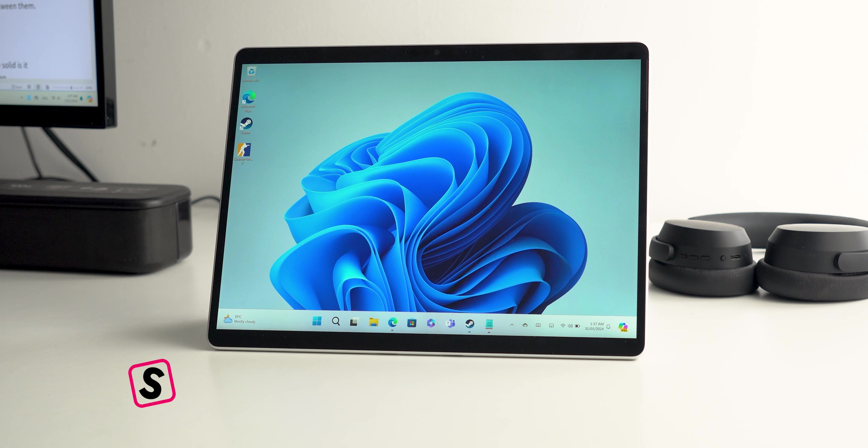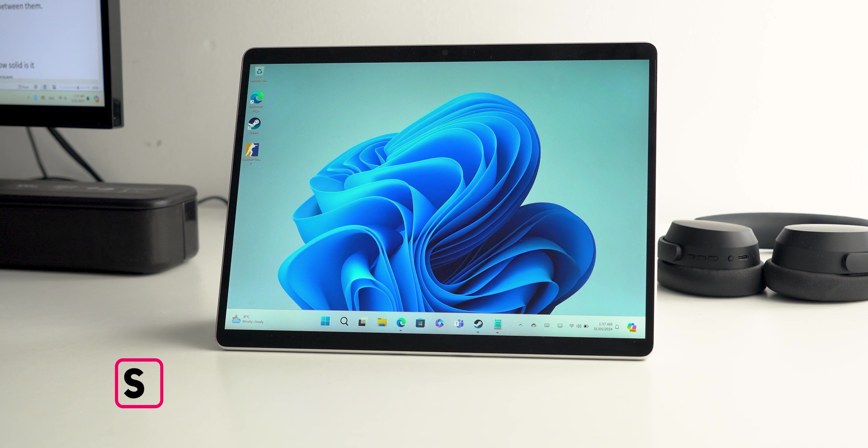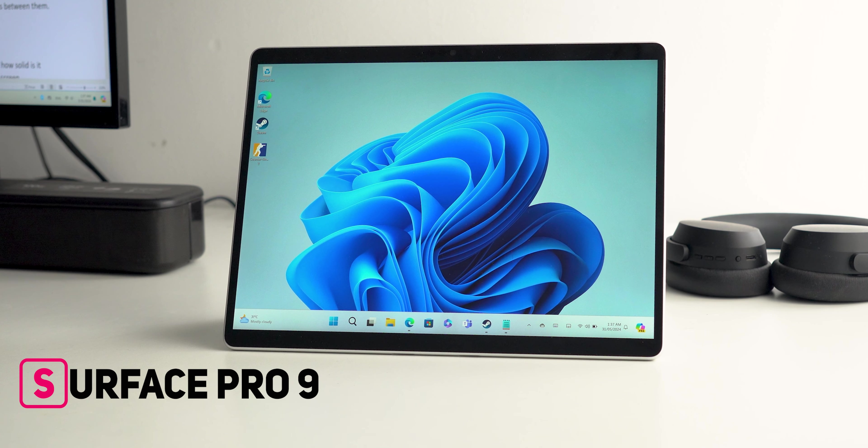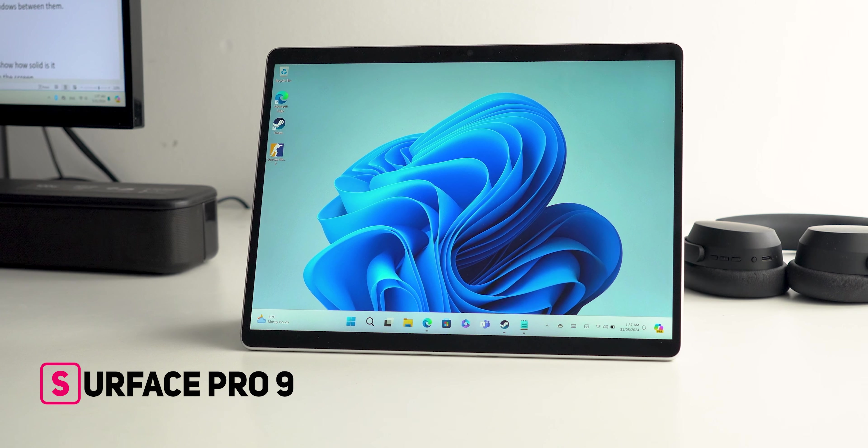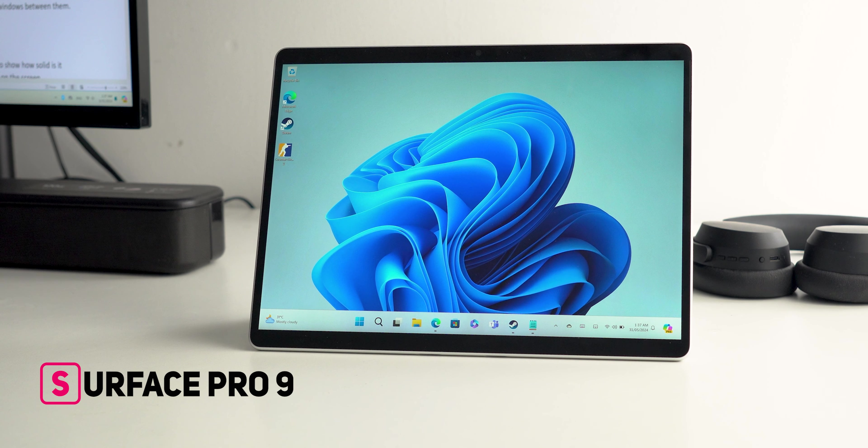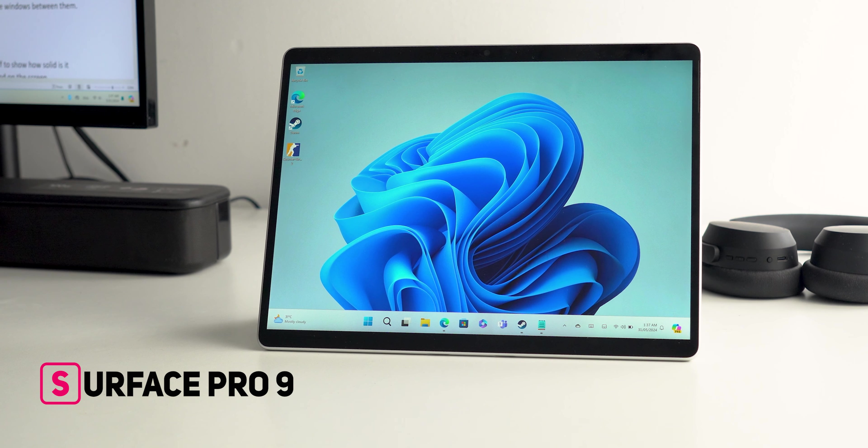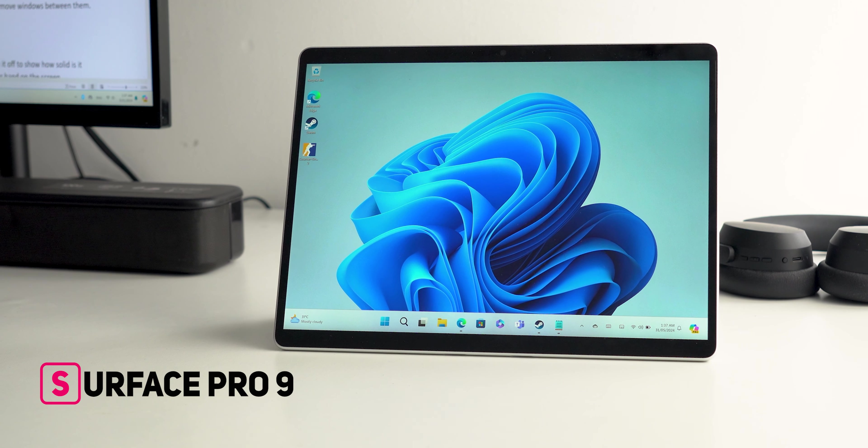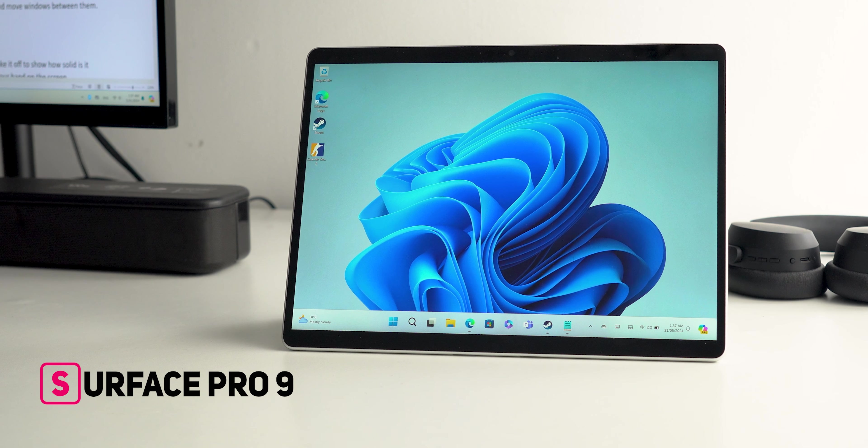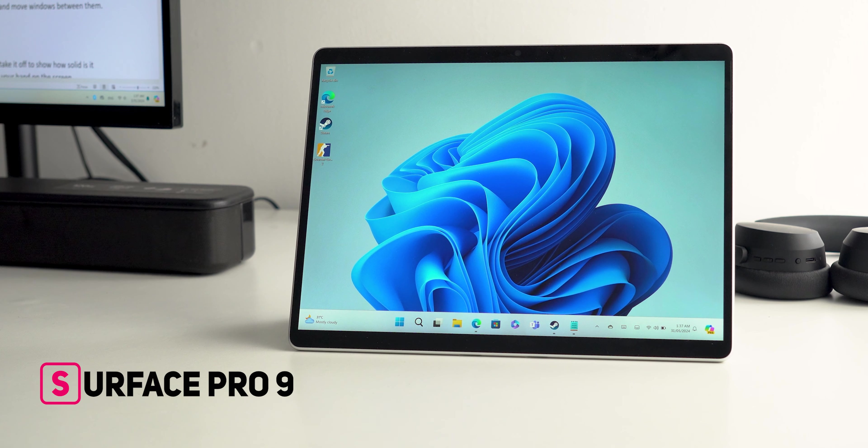So that's pretty much it for today that was my long-term review for the Surface Pro 9 in 2024. Please let me know what do you think in the comments but for now thanks so much for watching and see you in the next video!